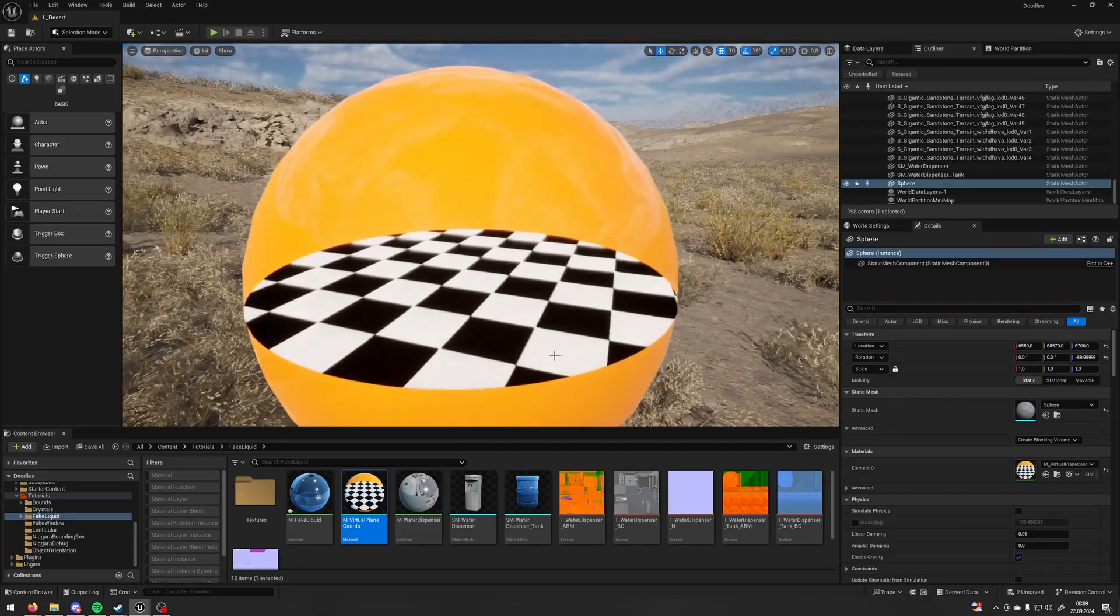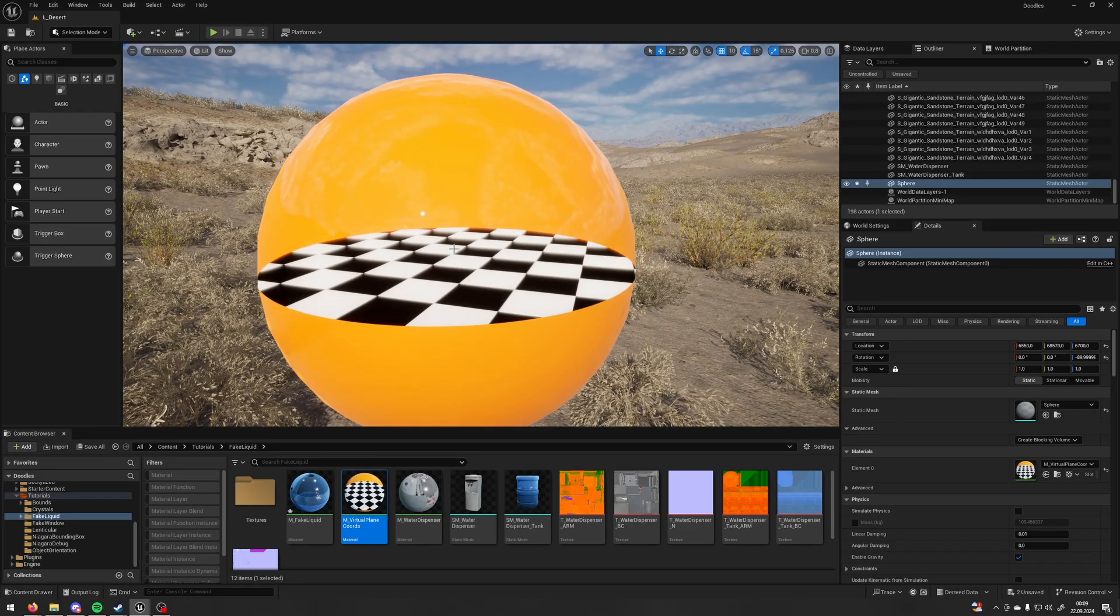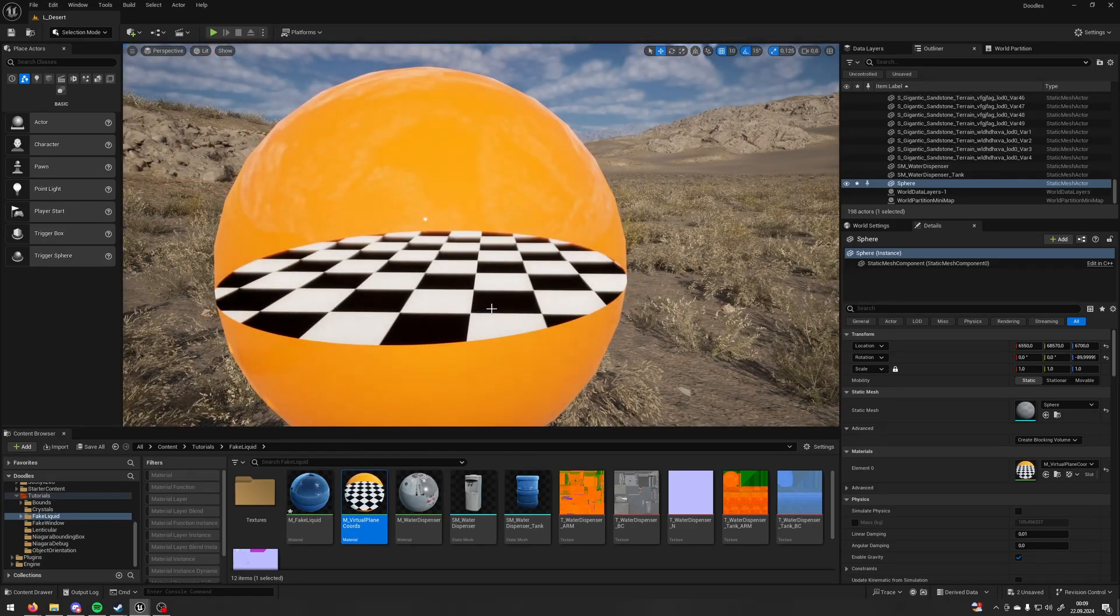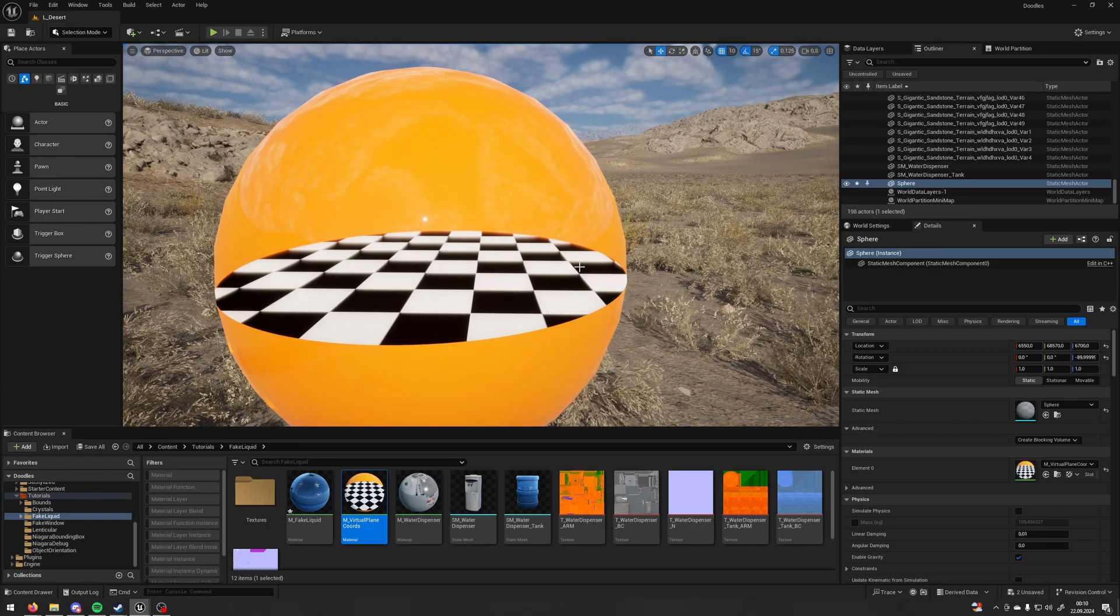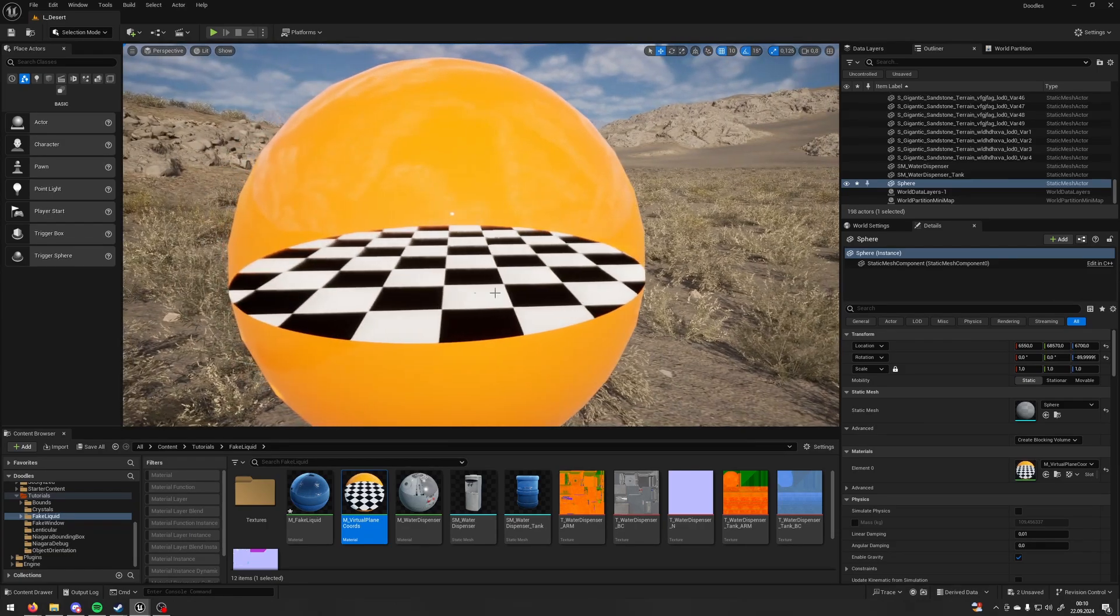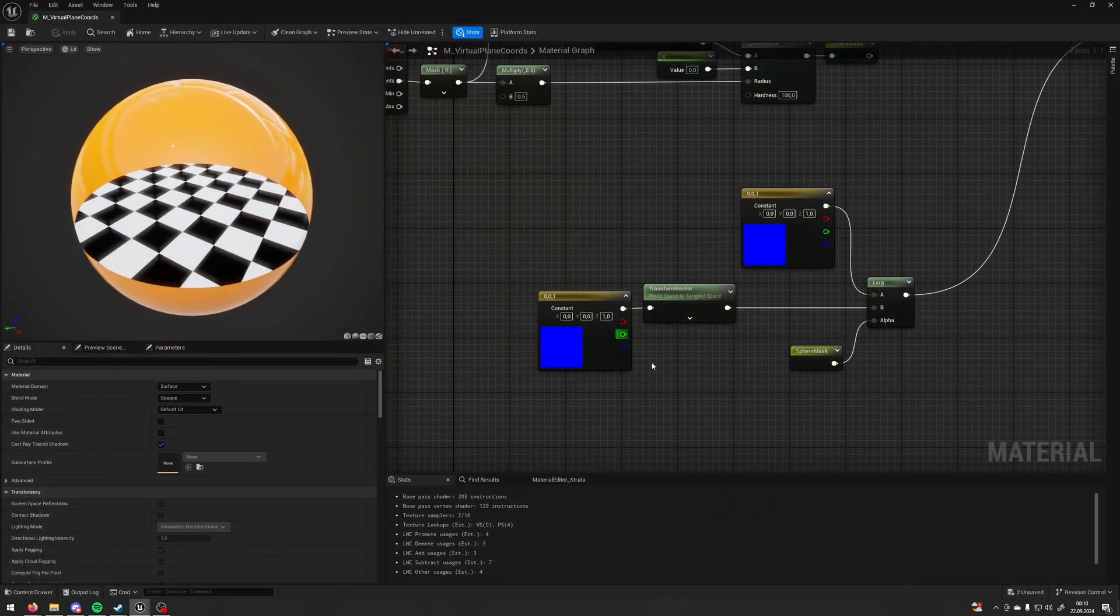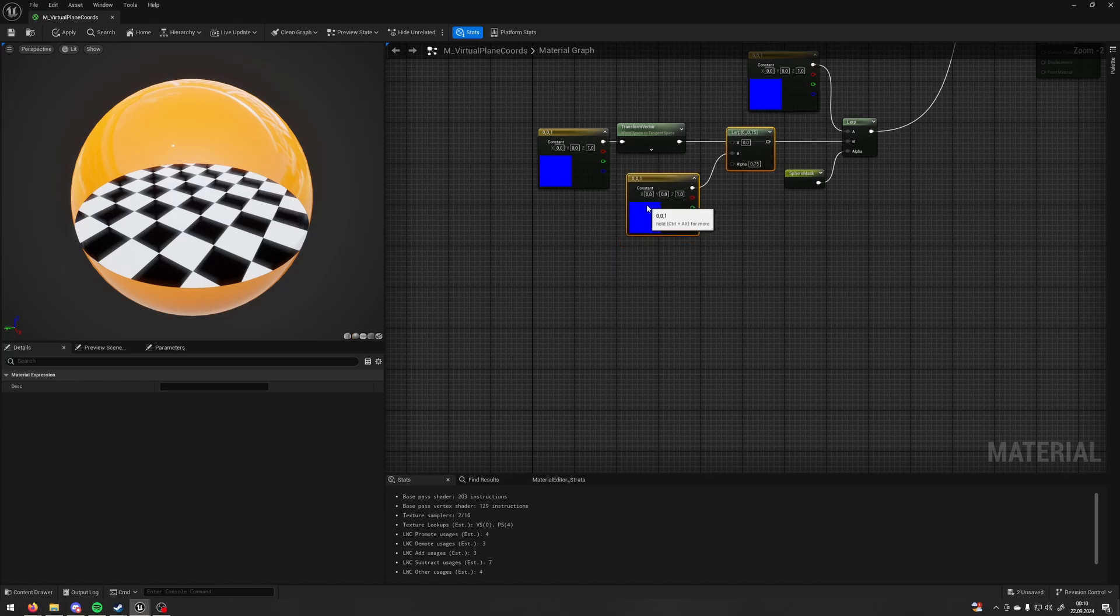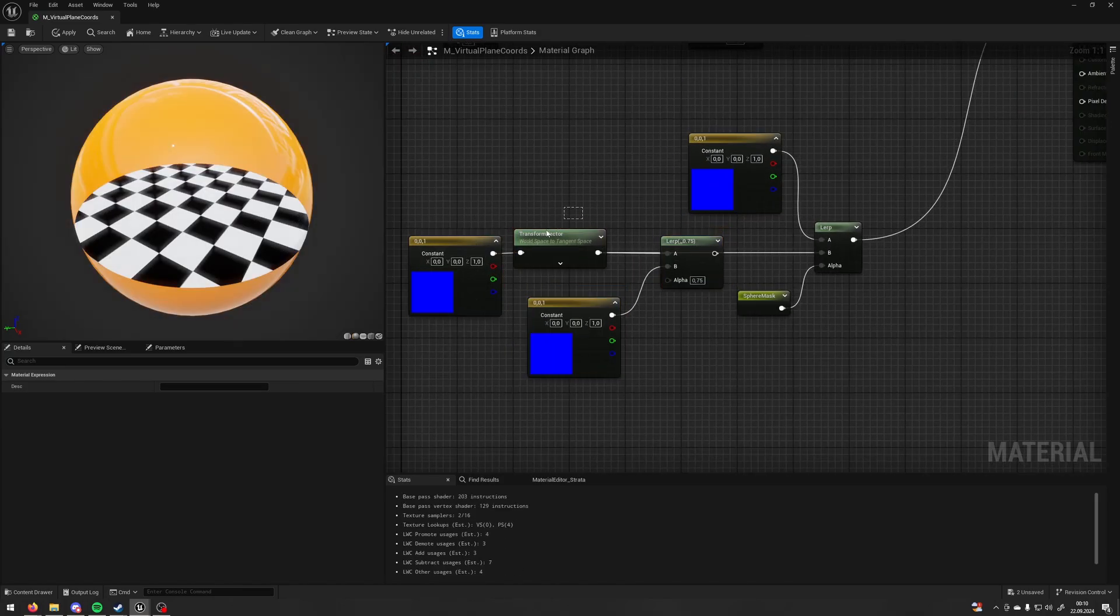The thing that we can do is to blend our flat normal with the sphere normal so it's gonna look more like a plane inside the ball. So let's do this. It's very simple all we need to do is just to add one more lerp between the world space normal and the tangent space normal.